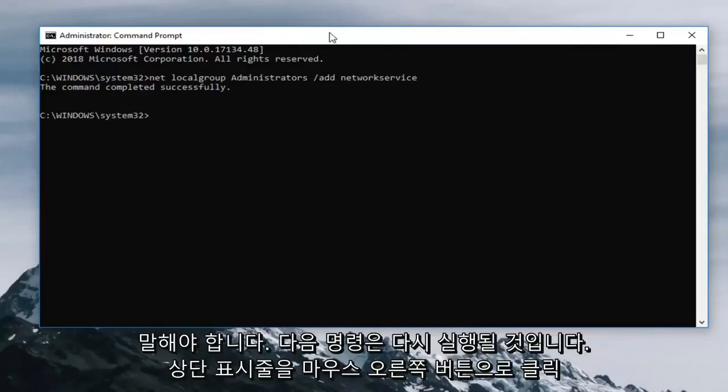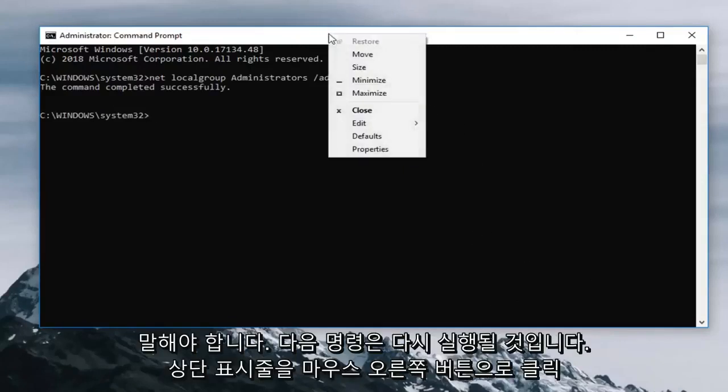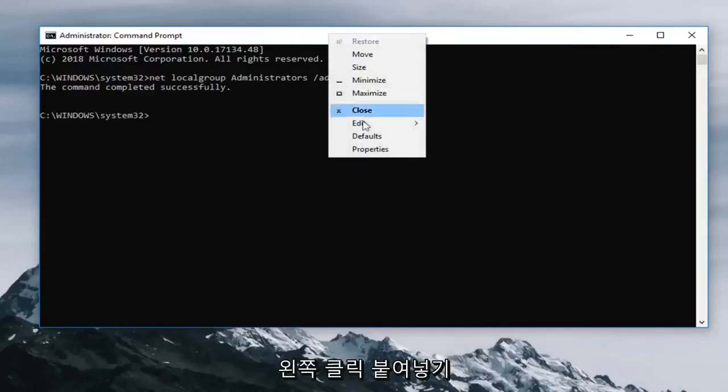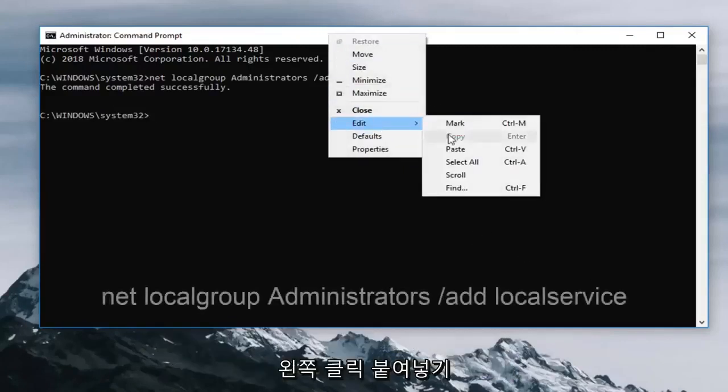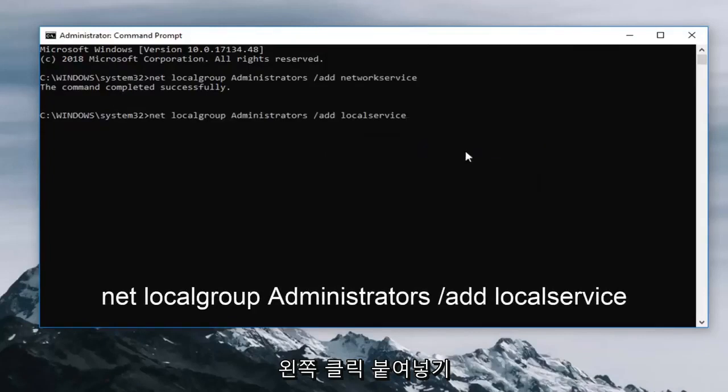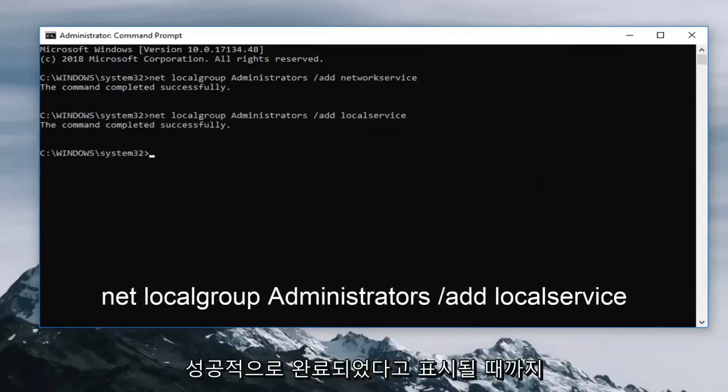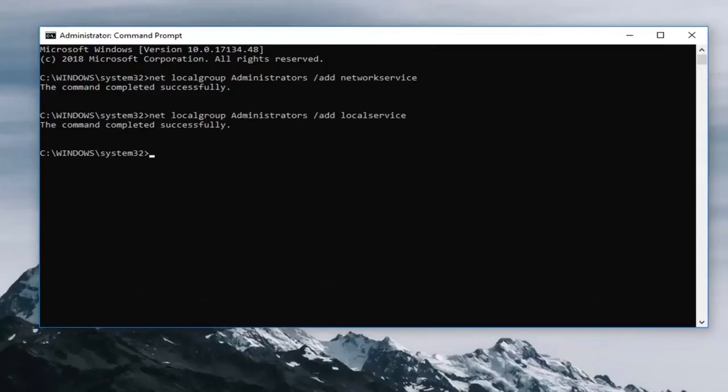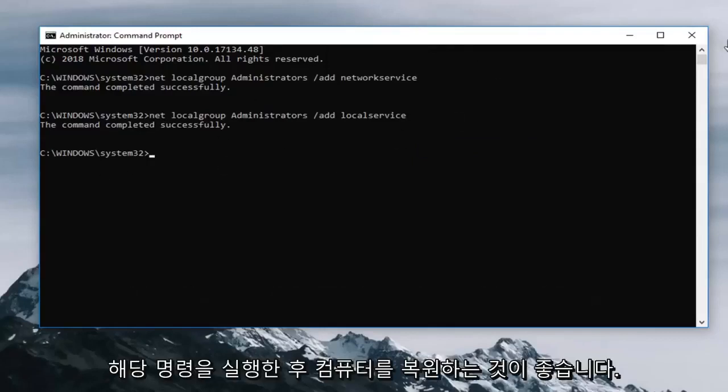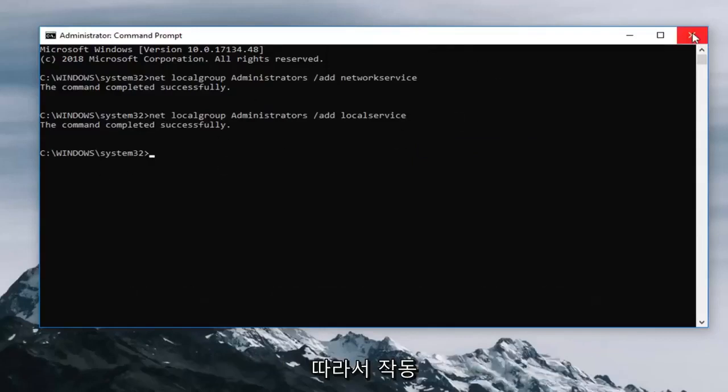Next one is going to be again right click on the top bar. Left click edit. Left click paste. And we're going to run that until it says completed successfully as well. So I would again recommend restarting your computer after you try running that command.